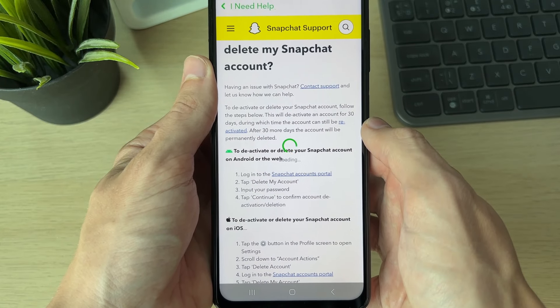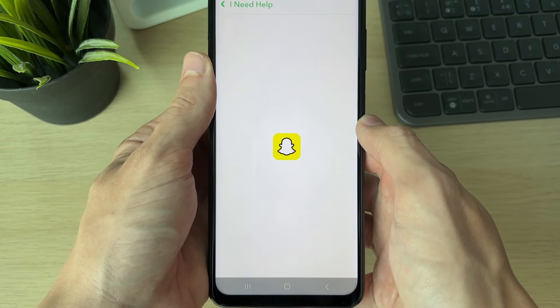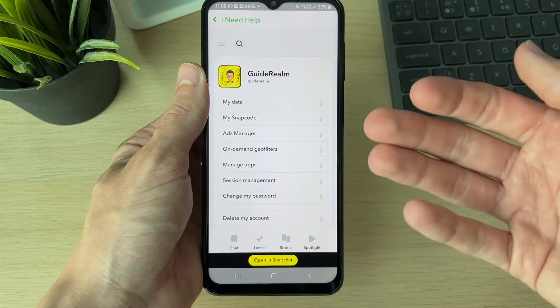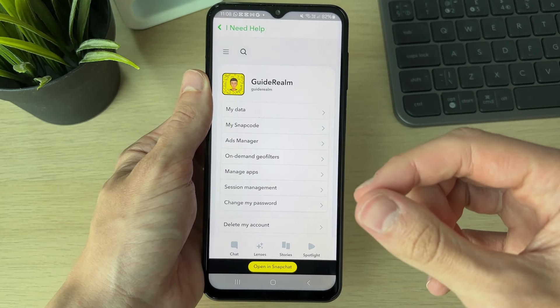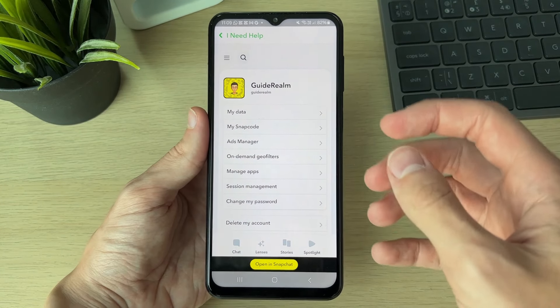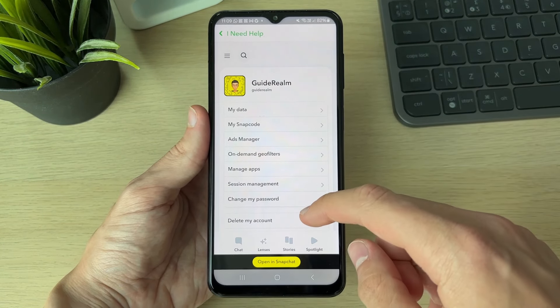It says to log into the Snapchat accounts portal, so click there and wait for it to load. Log in with your credentials — you may be logged in already if you've recently signed in.